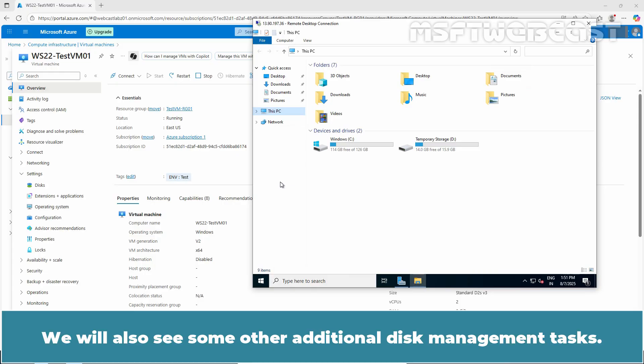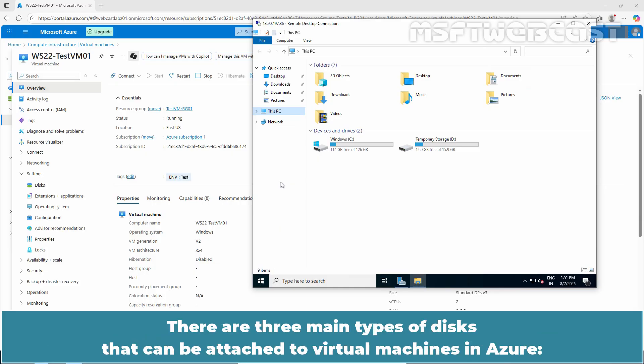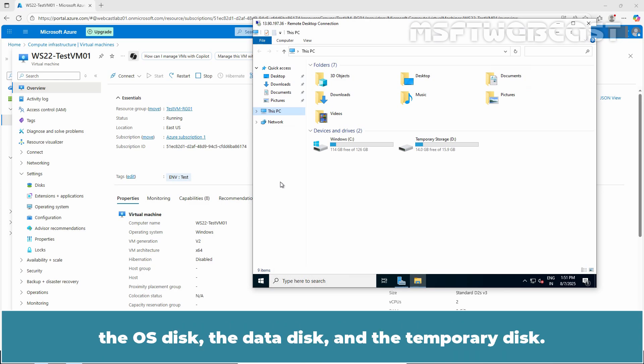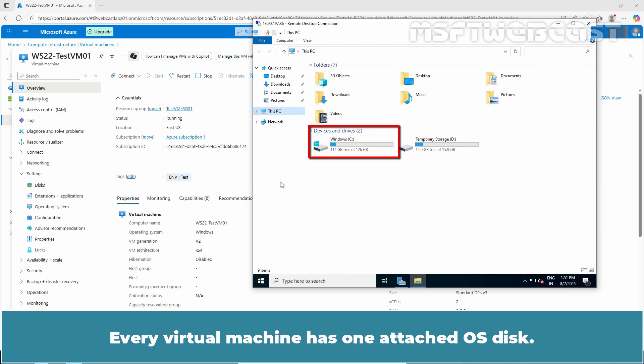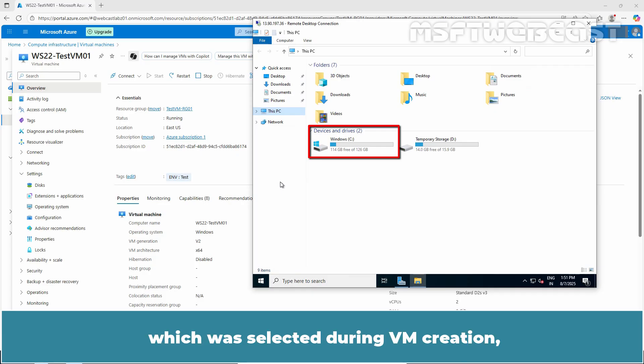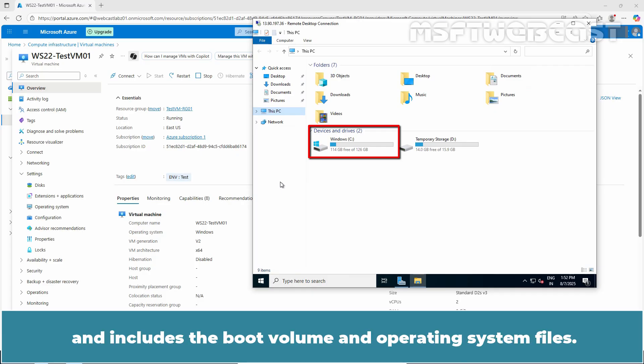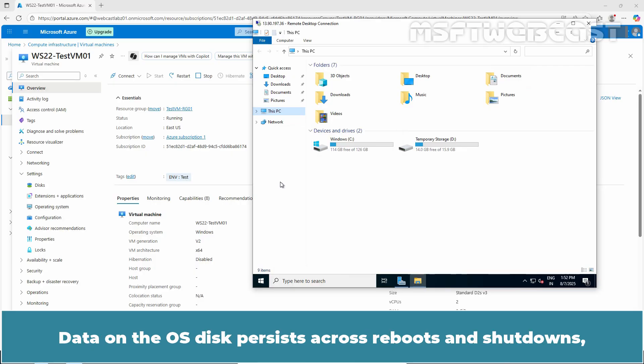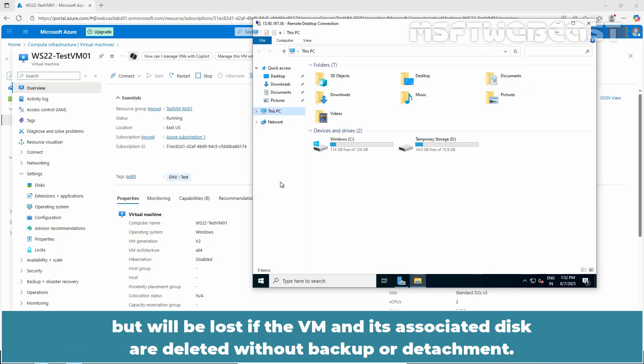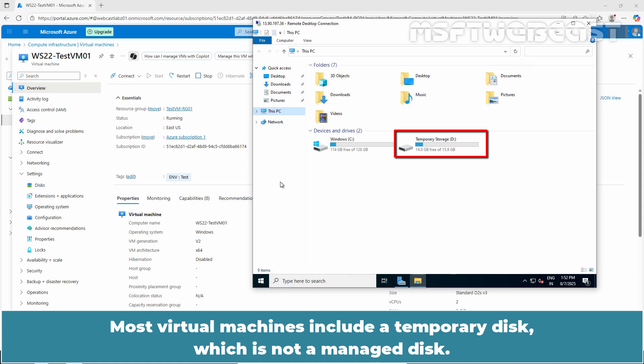We will also see some other additional disk management tasks. There are three main types of disks that can be attached to virtual machines in Azure: the OS disk, the data disk, and the temporary disk. Every virtual machine has one attached OS disk. This disk contains a pre-installed OS which was selected during VM creation and includes the boot volume and operating system files. Data on the OS disk persists across reboots and shutdowns but will be lost if the VM and its associated disk are deleted without backup or detachment.